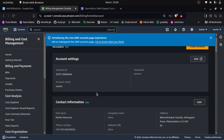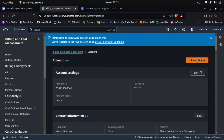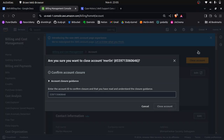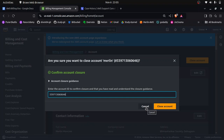In your account details, scroll down to find the Close Account option. Click on it, copy your account ID, and confirm to close the account. After 90 days, AWS will delete all your data. If you want to reopen the account, you have 90 days to submit a support case to AWS requesting to reopen it. After 90 days you cannot reopen the account.